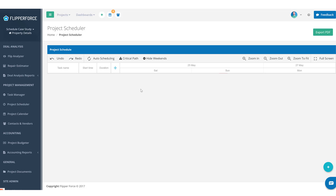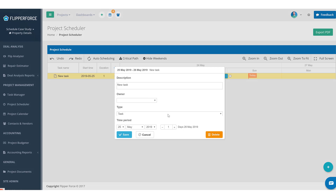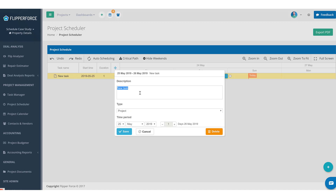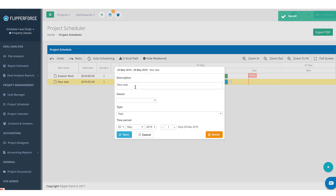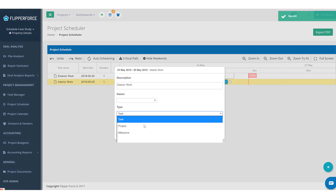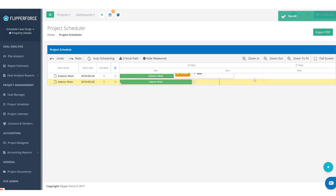The first thing I would do is organize our schedule into two different project types. You can organize your project using a task type called 'project.' We've got a task type here for project, and I'm going to organize it by exterior work and interior work. Now we've got two project task types, and you can organize your work underneath these task types.